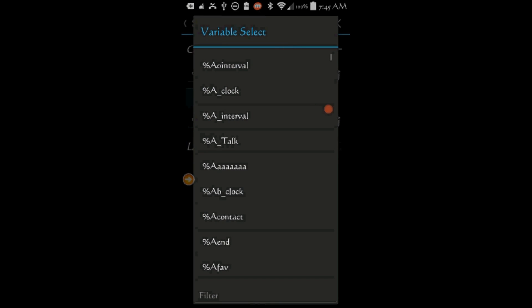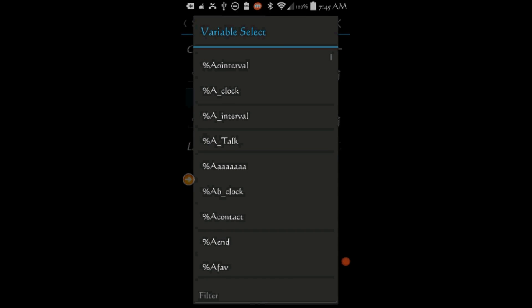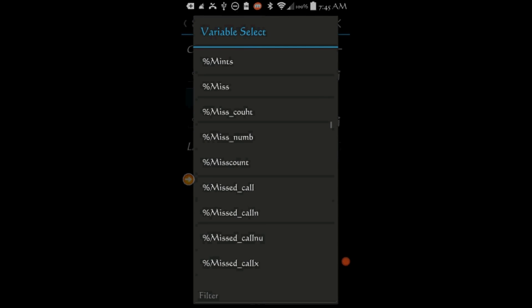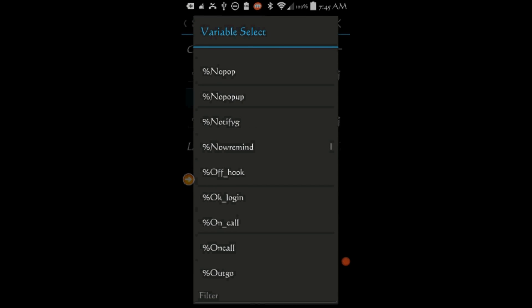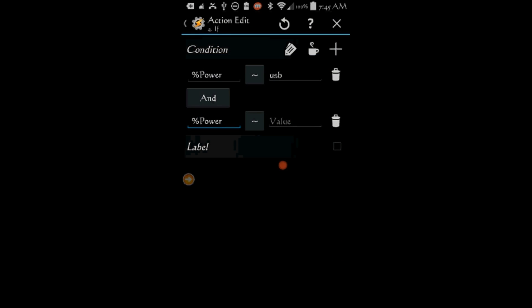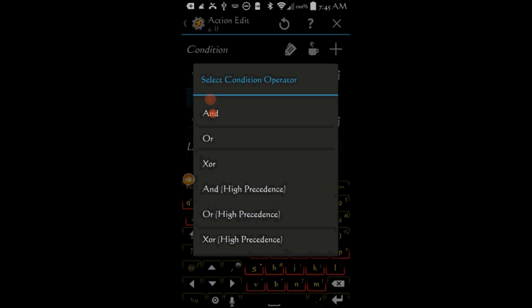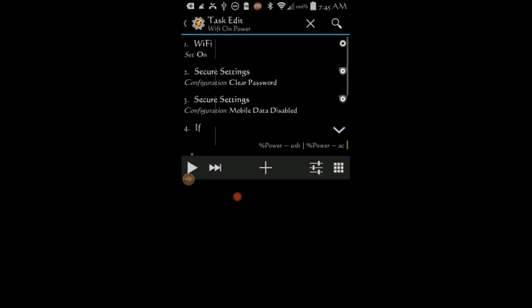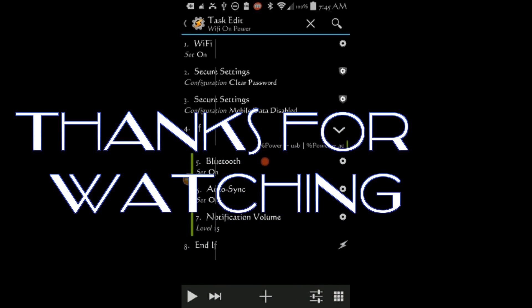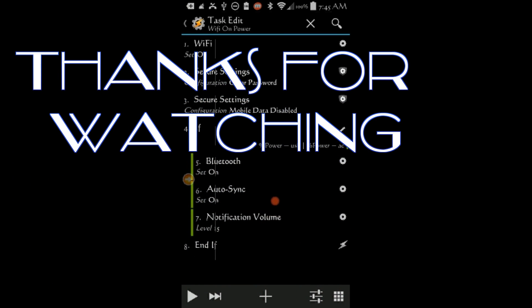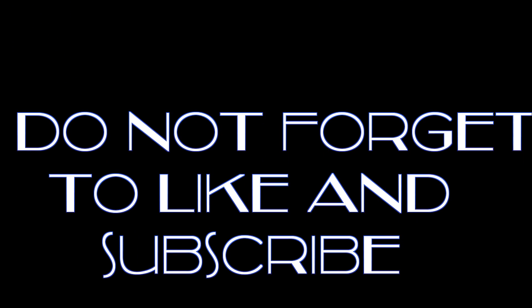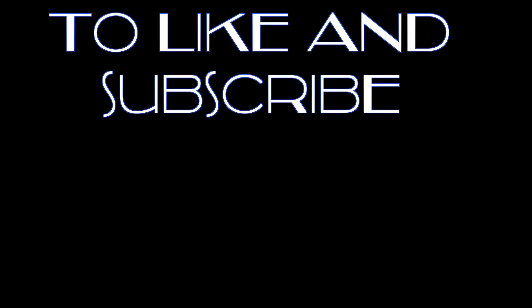So please subscribe to my channel and stay tuned for more Tasker tutorials. And by any means, let me know if you have a question or a suggestion and I will be happy to address them. Thank you.